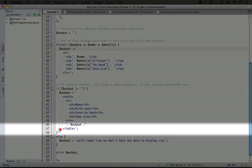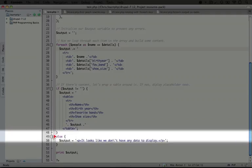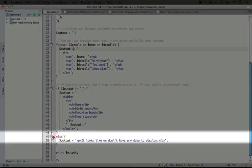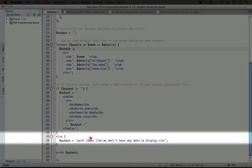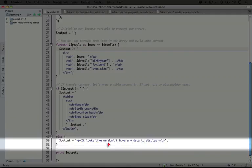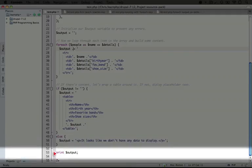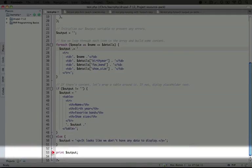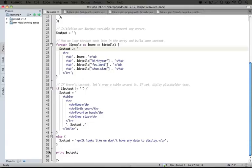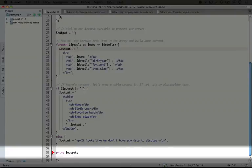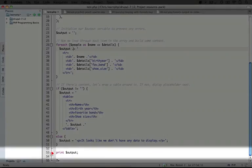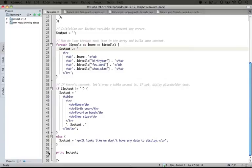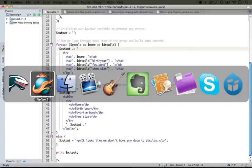But what happens if we don't have any output? Well, what we're doing is adding an else statement here, which will run if that output variable is empty. And we're going to set the output variable to say it looks like we don't have any data to display. And our last step then is printing out this output variable. If you're following along with these examples by typing them out, it's a common mistake to miss this last bit where we actually print the variable to the screen. So if you find you're not seeing any output at all in the browser, make sure that you're actually outputting it at the end of the script.